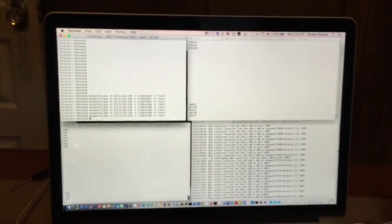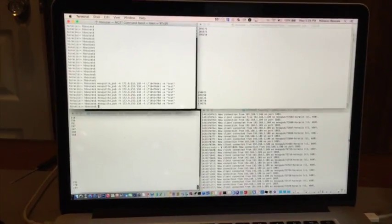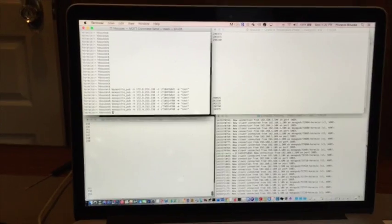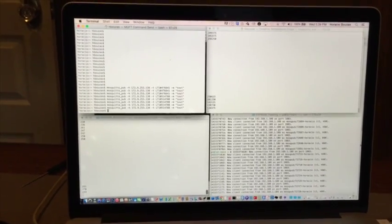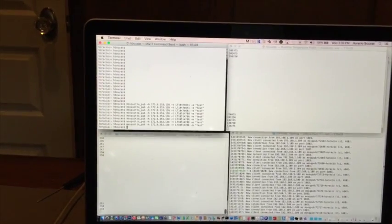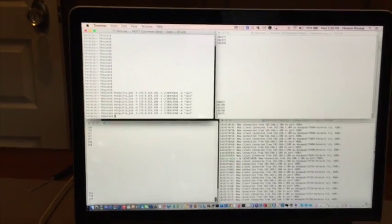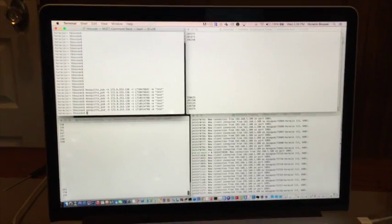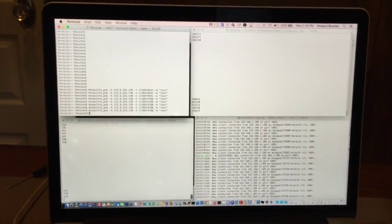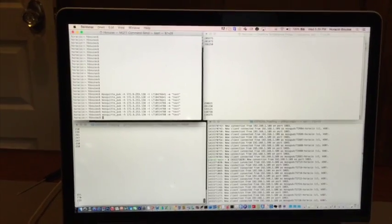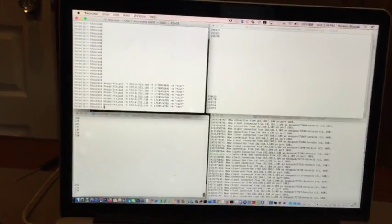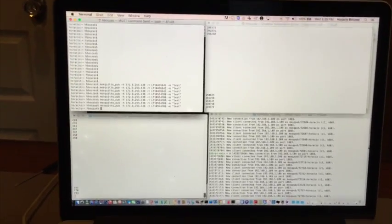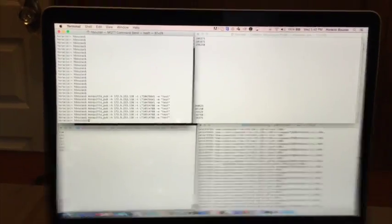So this was a demonstration of how we can get multiple boards connected to the MQTT broker and the boards supporting different protocols for the temperature sensors and talking independently to the MQTT server. Okay. Thank you.